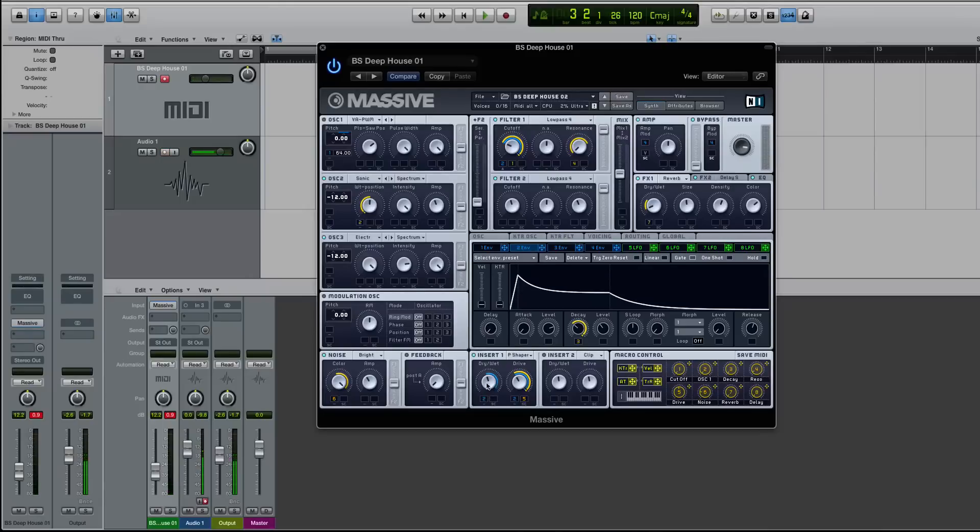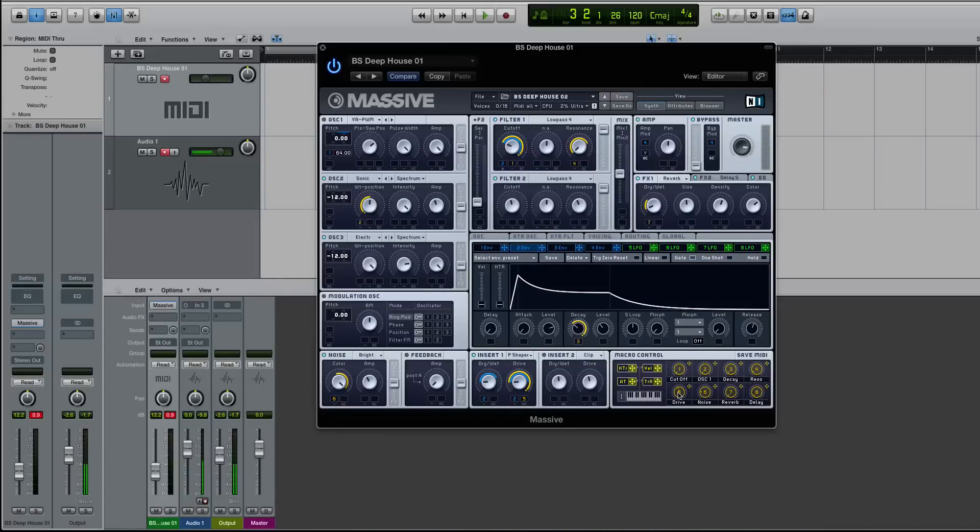And ultimately, if any time you can make the sound more mix-ready and polished inside the synth without having to do third-party processing and EQ and additive and reductive edits, it's going to be a lot better when you actually start to produce.